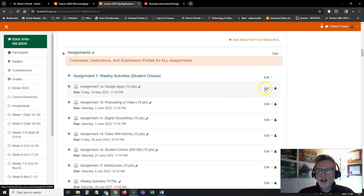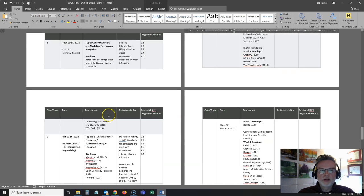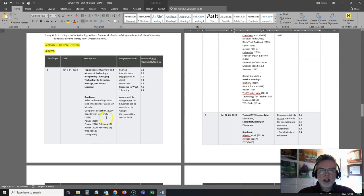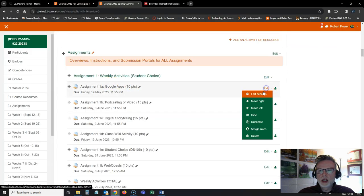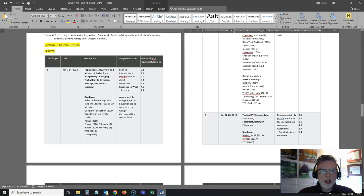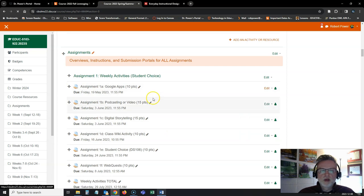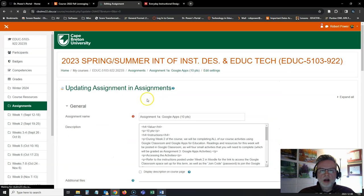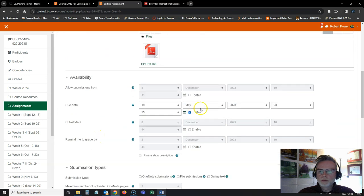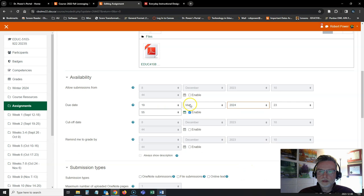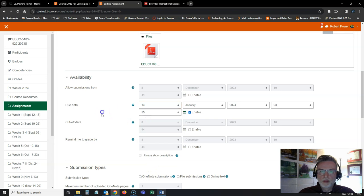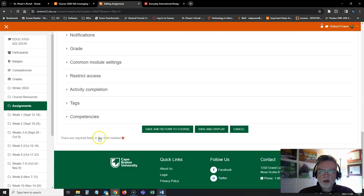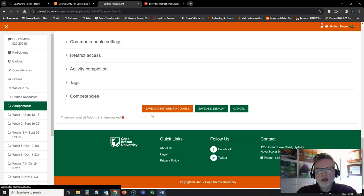I'll just update one of these here because I did have it in my syllabus that I wanted that first assignment to be due on January the 14th. So I will change this one here, and I'm going to double check. That was the Google Apps for Education one. Yes, so I'll change that to the 14th of January 2024. And you would do that for all the rest of your assignments.